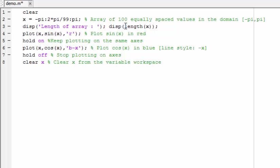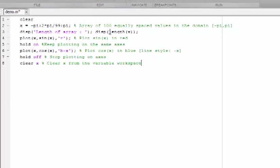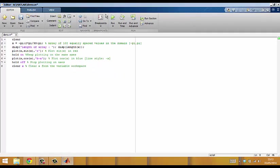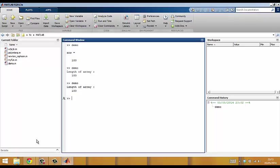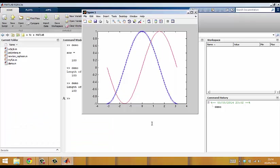You don't have to comment everything but adding comments is good practice and it makes it easier to come back to your work at a later date. Let's run everything again and have a look in the command window. Notice that because I cleared x at the end nothing is produced in the workspace. Having a look at the plot we now have two curves shown on the same axis — sin, which is shown in red, and cos, which is shown in blue.